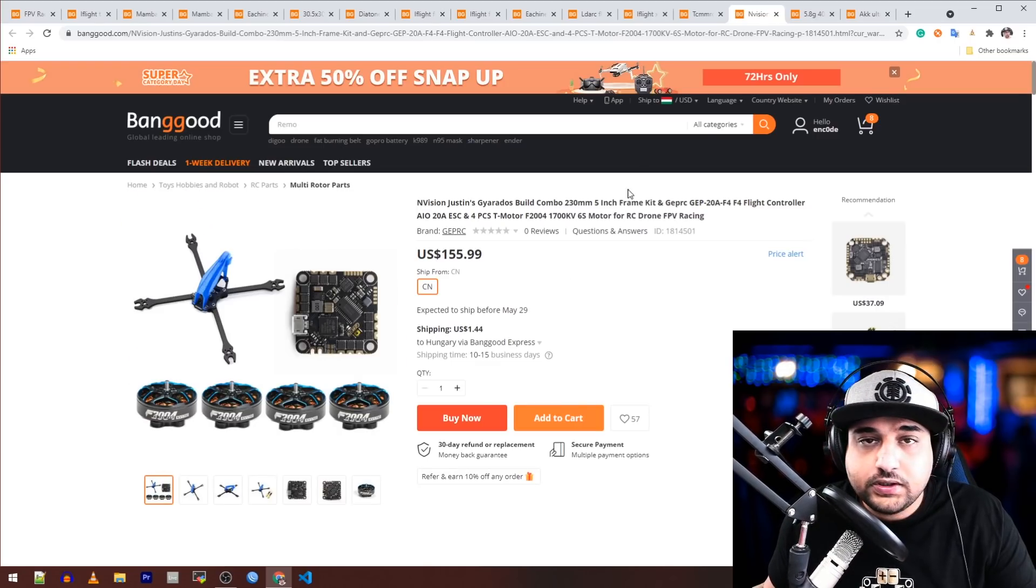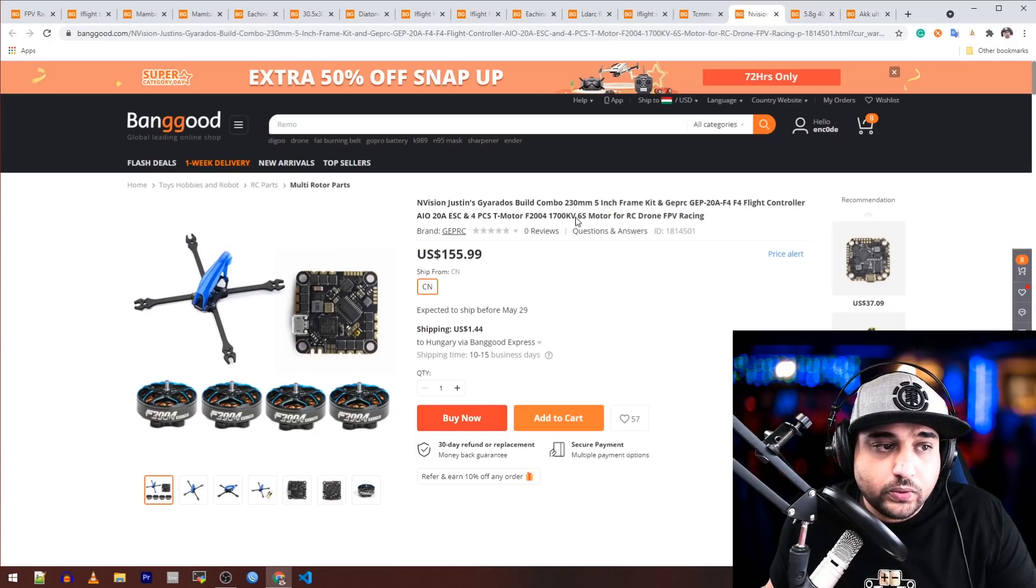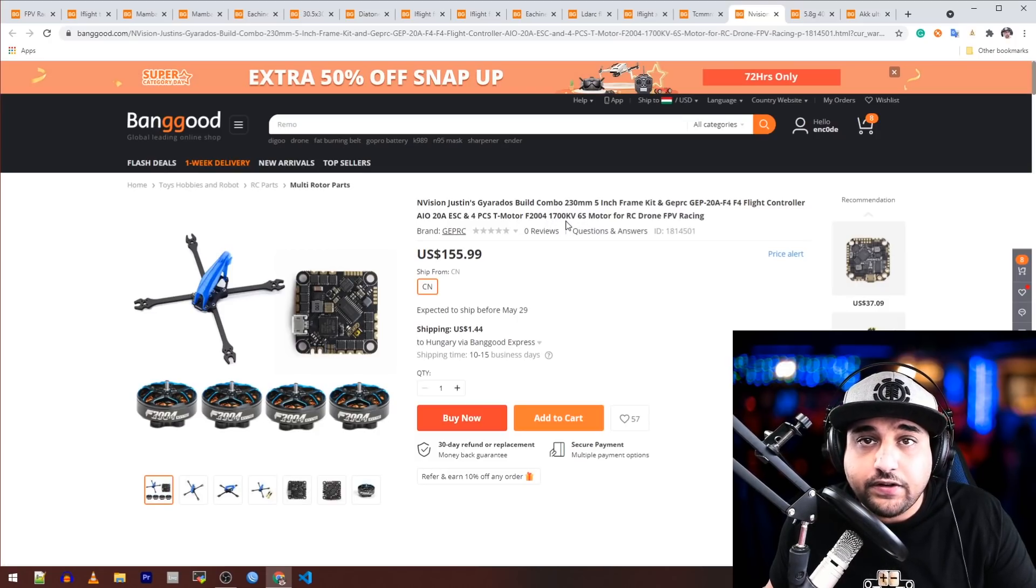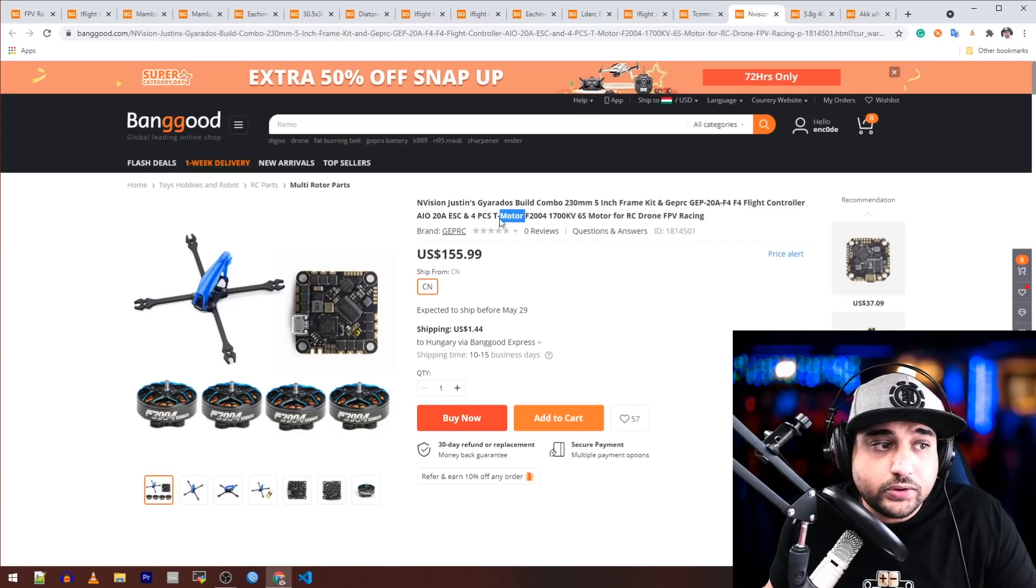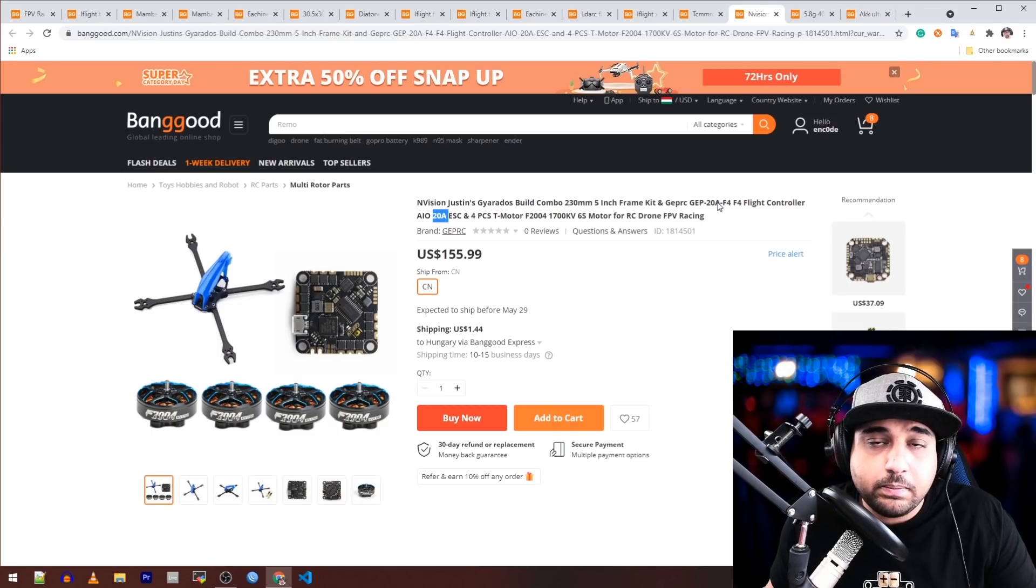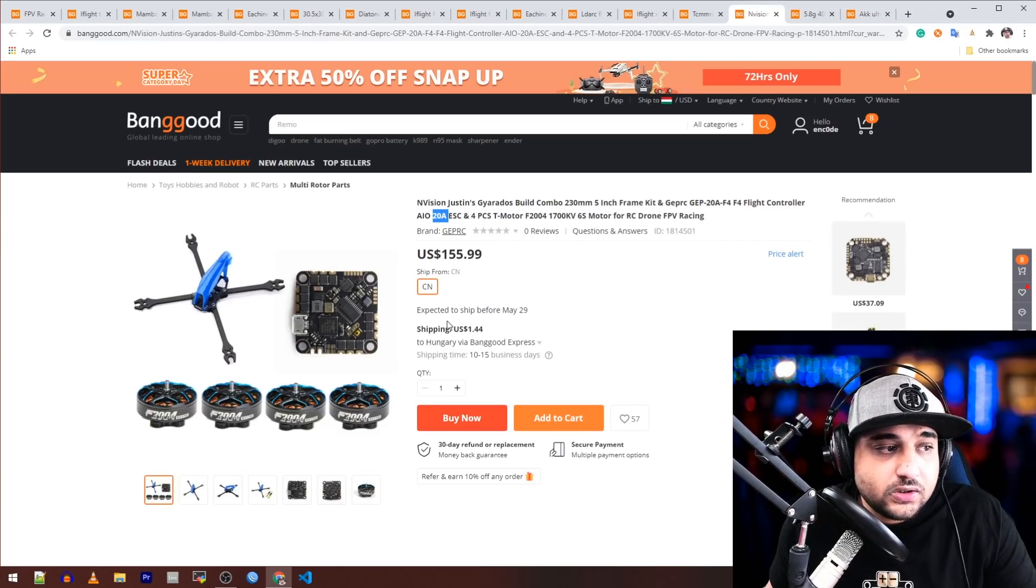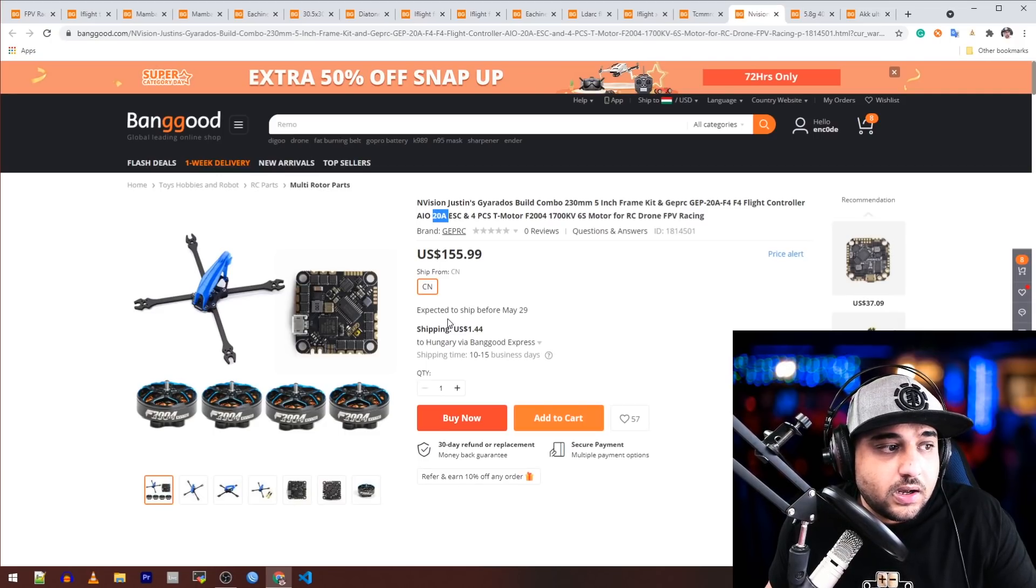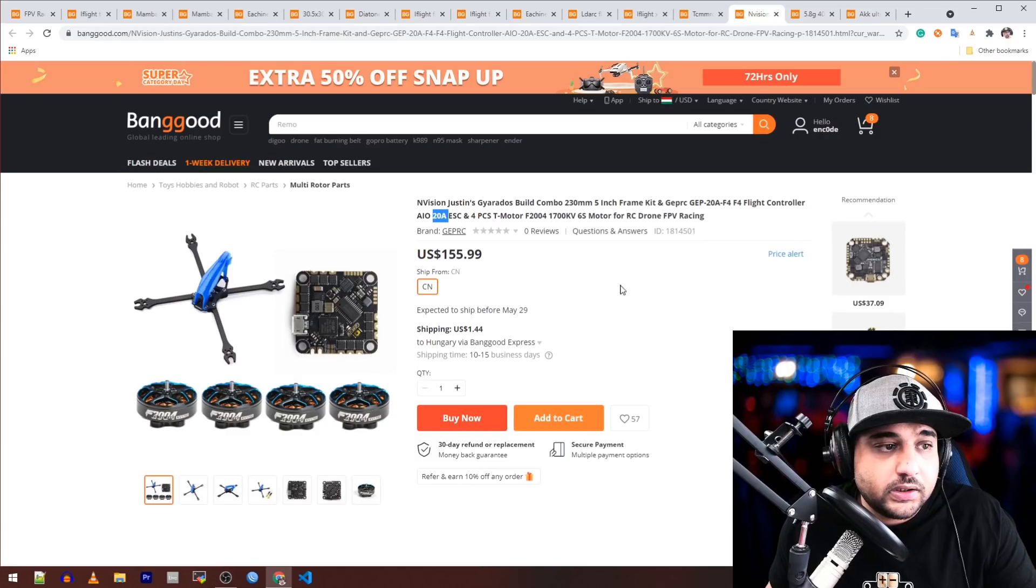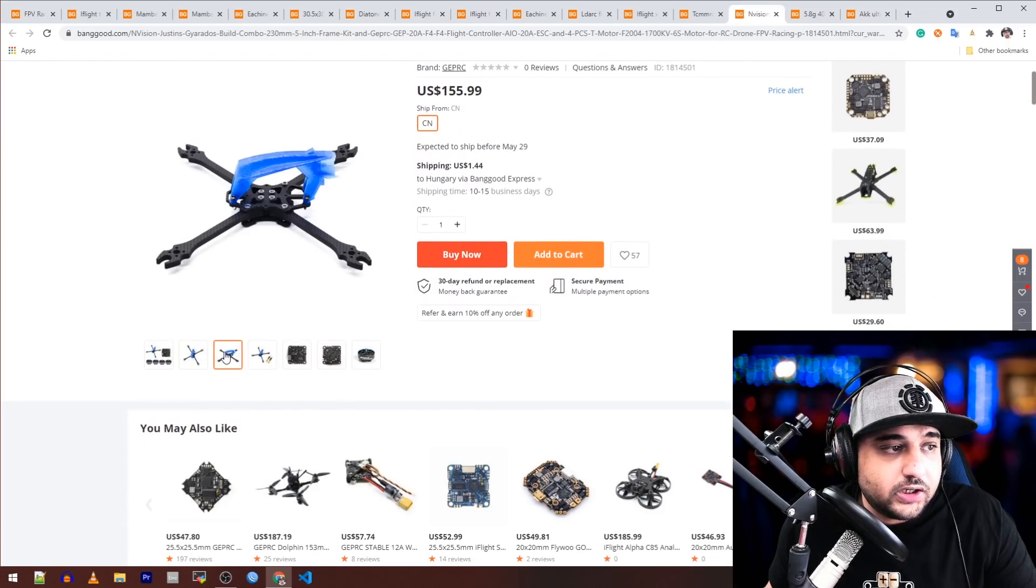This kit looks pretty cool. It's running 2004 motors with a 1700 KV 6S. They are T-Motors and with an all-in-one 20 amp GEP-RC flight controller. So all you're missing is the camera, receiver, and video transmitter for this setup.